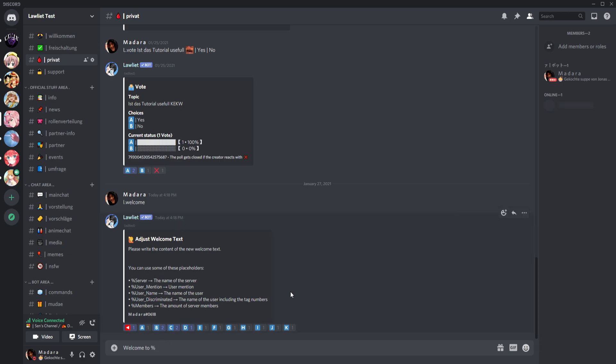We can of course take all these commands. So welcome to, and then we choose the percent sign. I don't know how to say it in English, I say procent in German, so it's the percent sign. And then we type server and space. Welcome to the server and then...